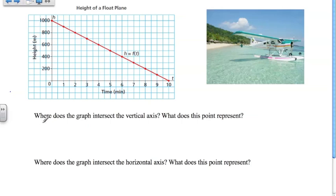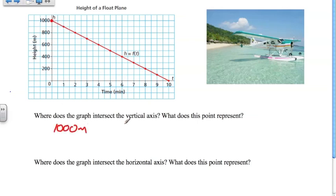The first question asks where does the graph intersect the vertical axis, and what does this point represent? This is our vertical axis, representing height. If we follow the line up on the graph, we see that it hits the vertical axis right here at 1,000 meters. What does this point represent? At 1,000 meters, the time is zero. So this point represents the height at the point where we start the graph — at time zero.